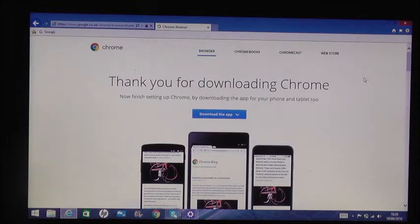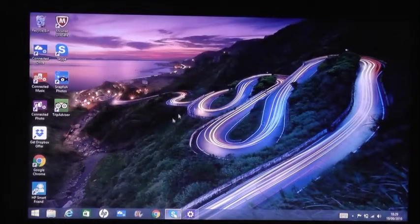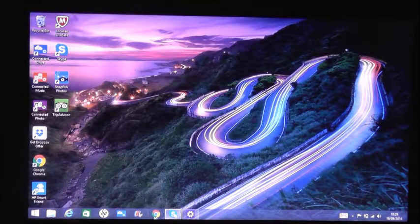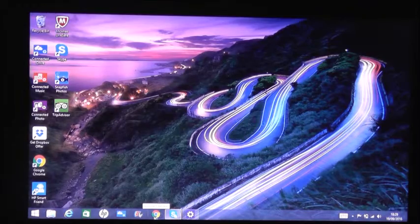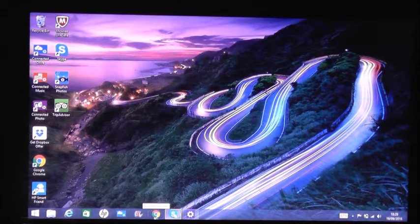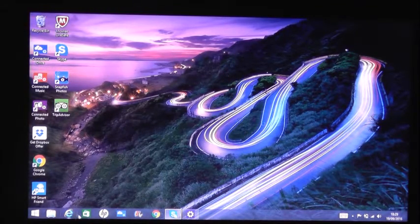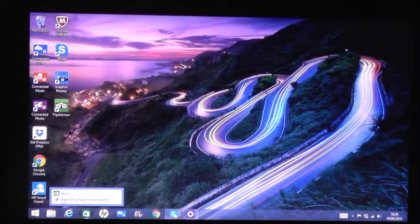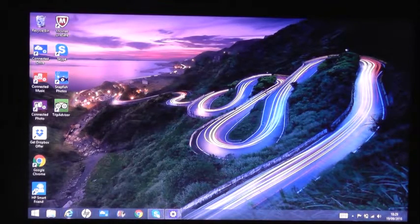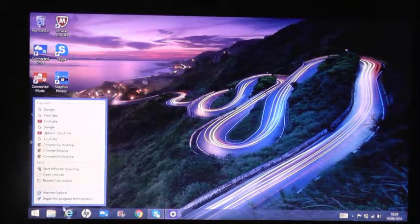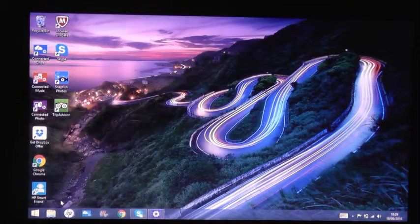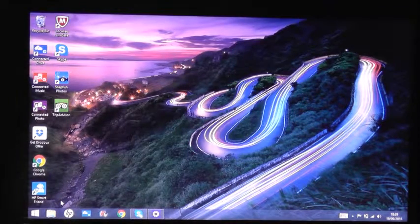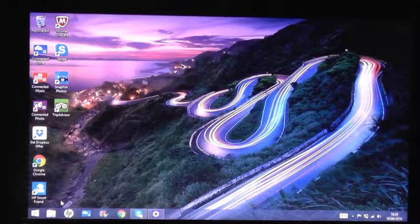And Google Chrome down there in the taskbar will be there. And then you can always right-click on the Internet button and then just unpin it. Bang, it's gone just like that.